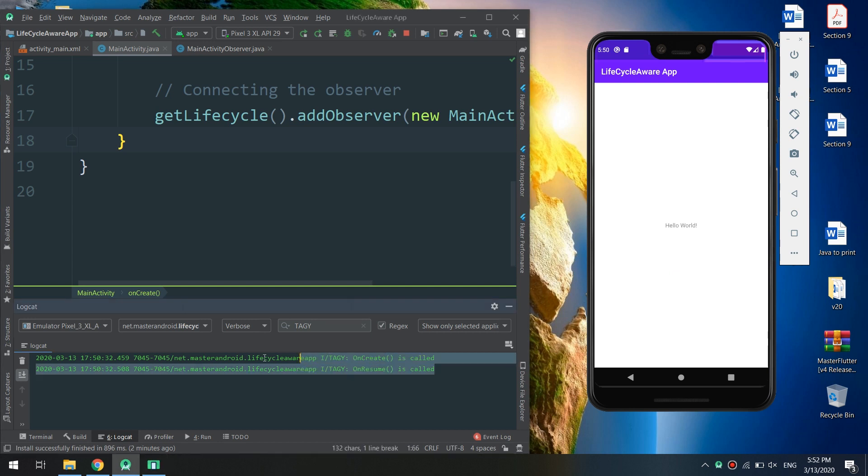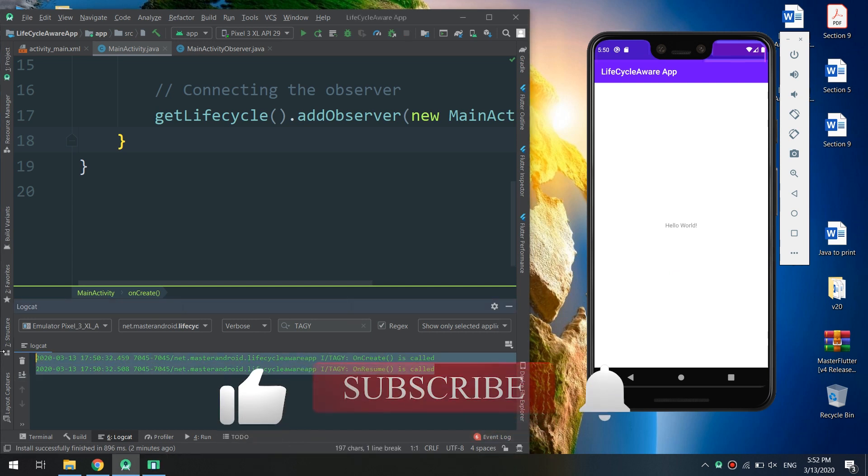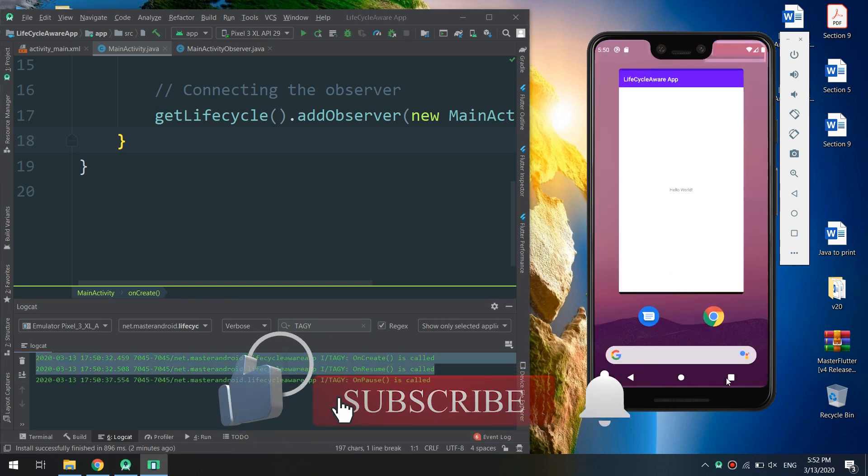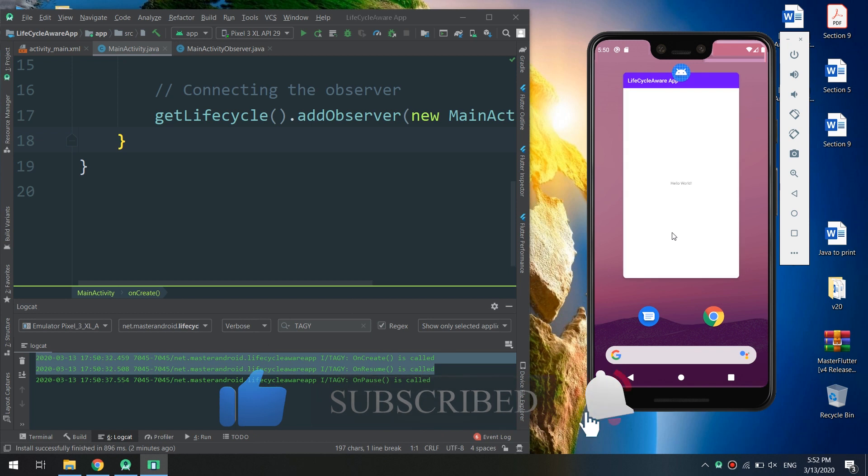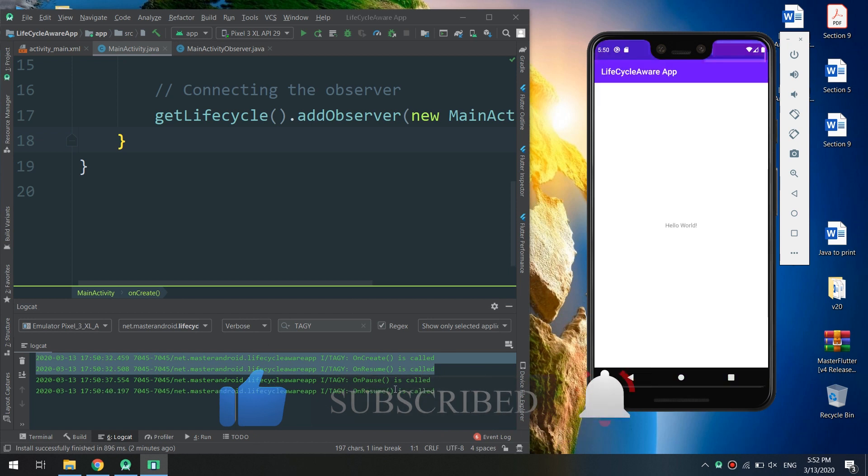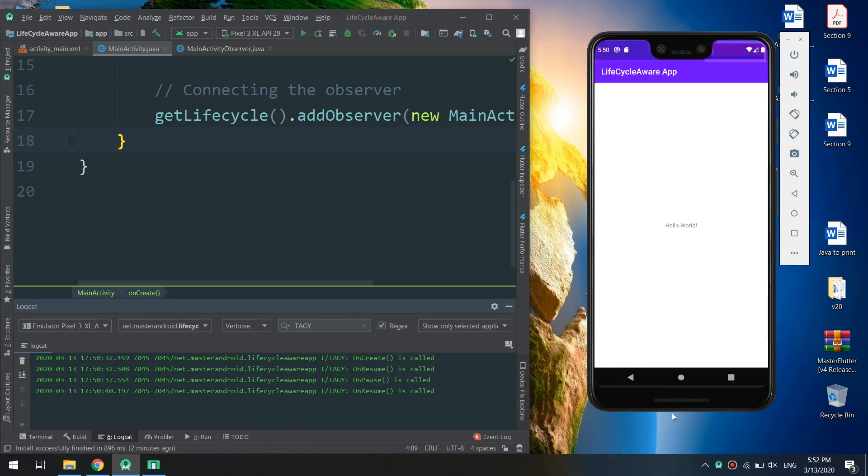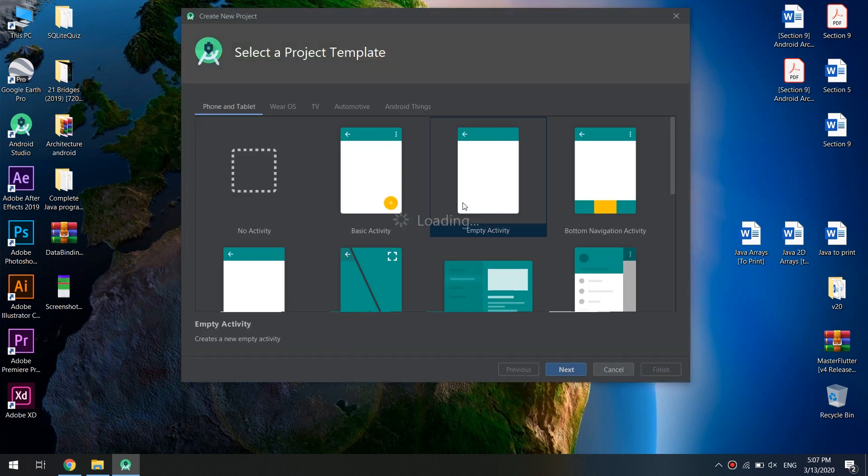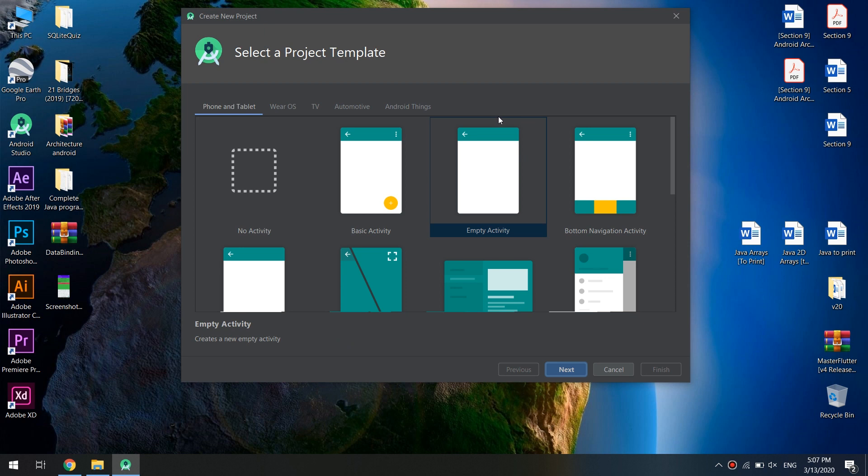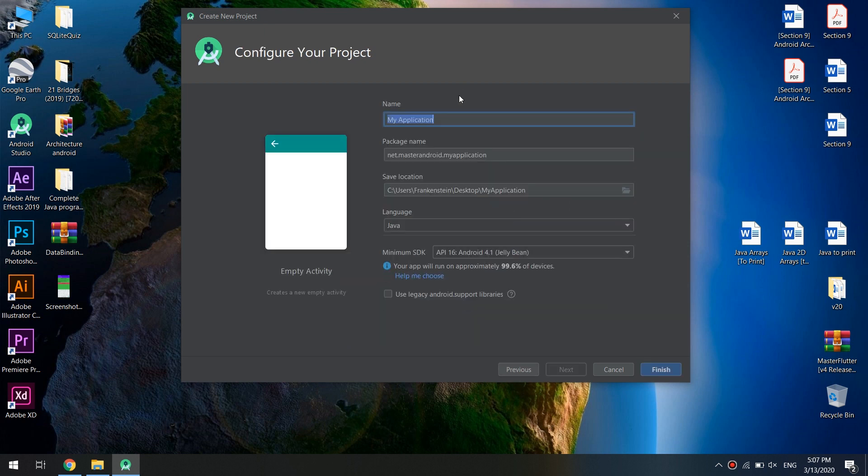Let's move and make this amazing app. We start by making an Android Studio new project, empty activity, and I will rename the application as Lifecycle Aware.